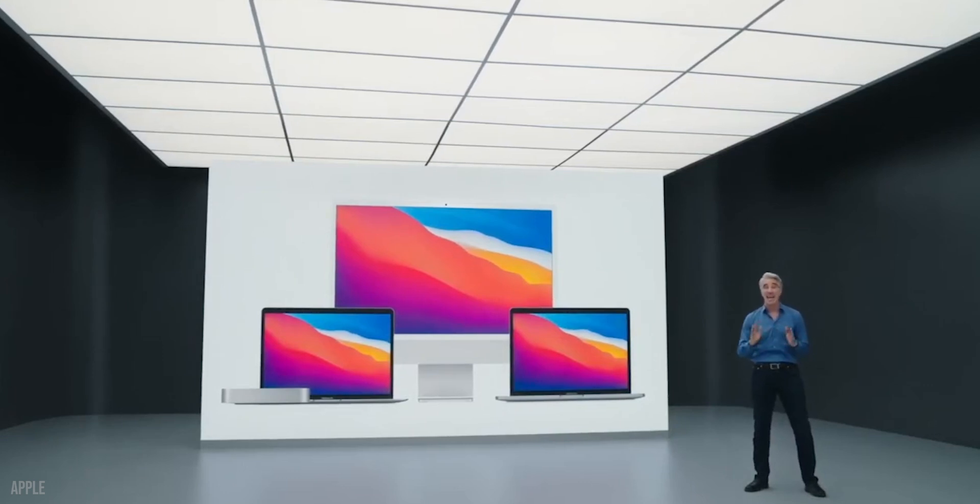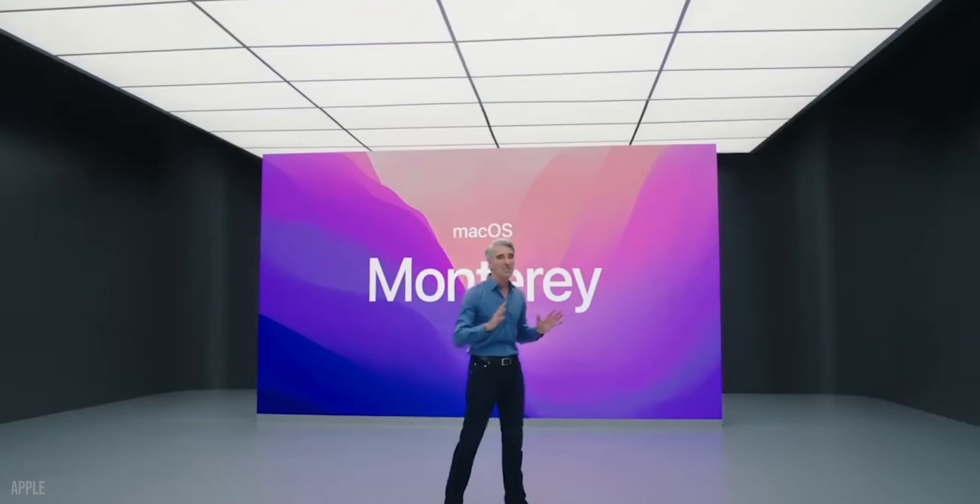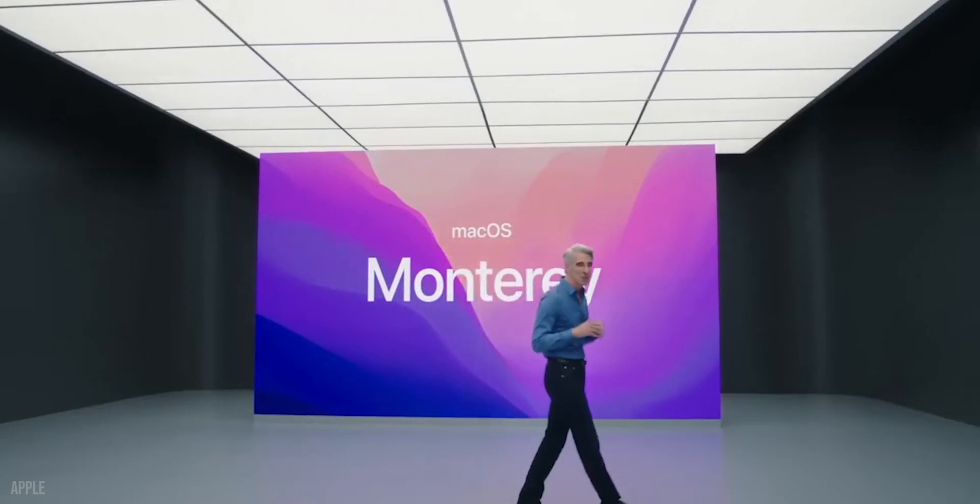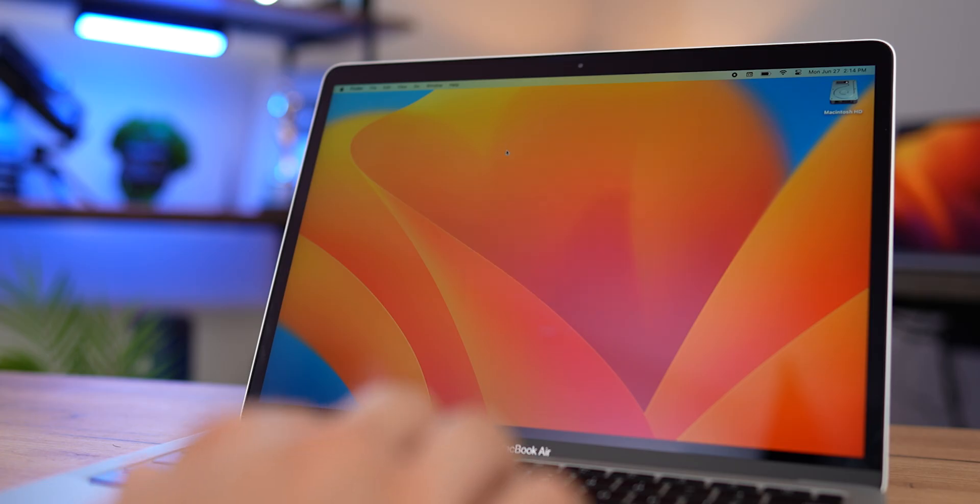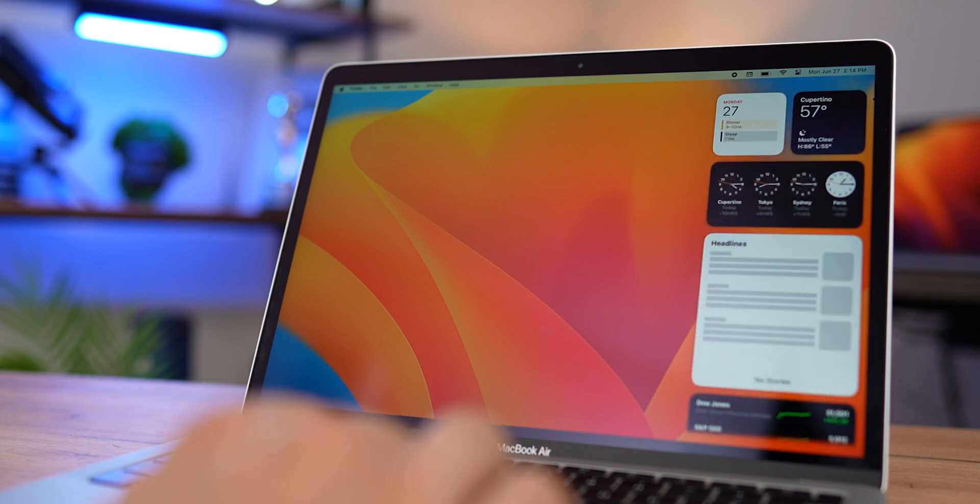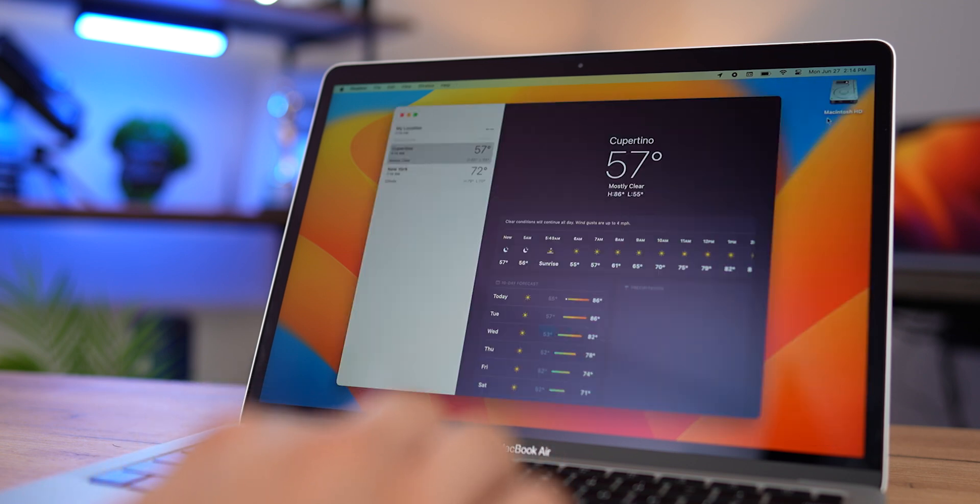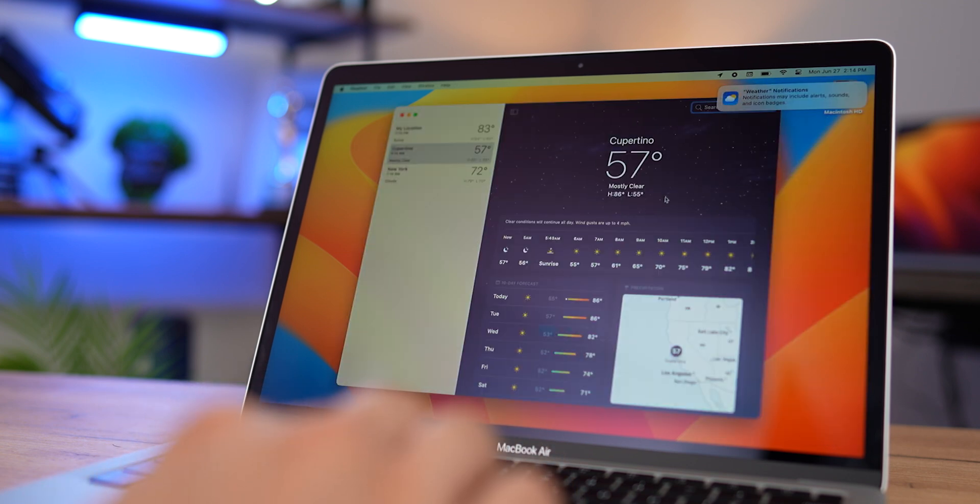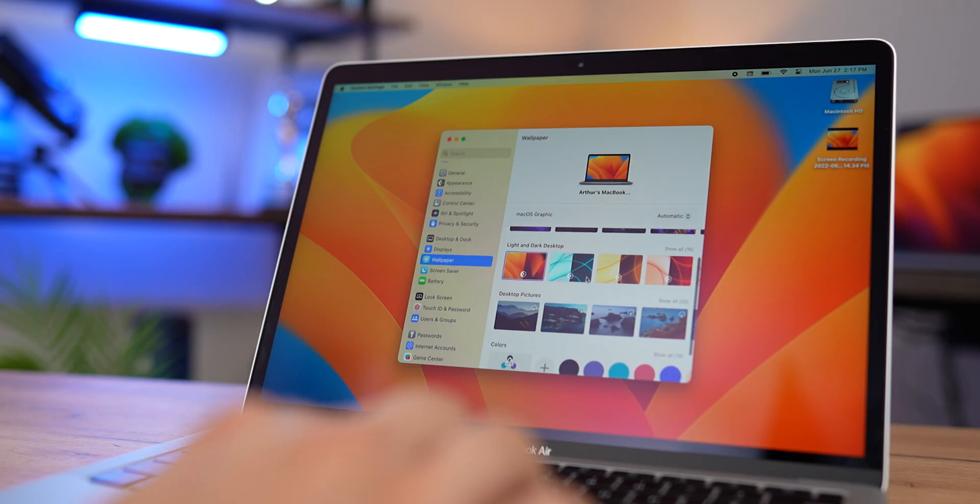Year after year, Apple has been polishing its systems, merging them together. Now the systems look more unified than ever, but that doesn't mean it's good. I have been using the release version of macOS Ventura for a full month now, on top of four months of betas, and I do have something to say.